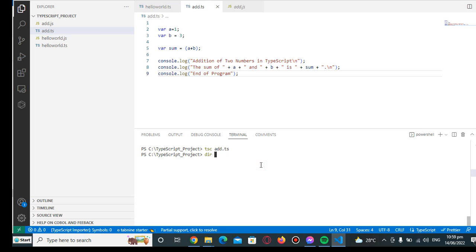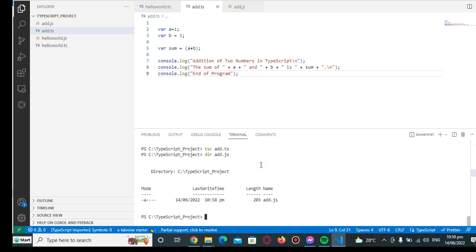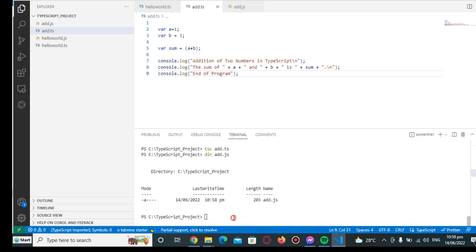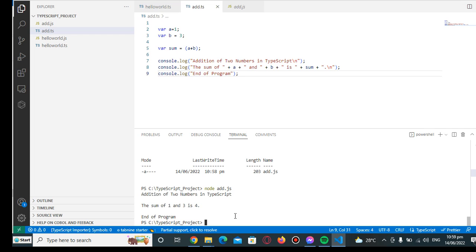So we have already add.js. Now when we go to add.js, we have here the same command. When we run here we simply type node space add.js to run our script. So we have here the output: addition of two numbers in TypeScript, the sum of 1 and 3 is 4, end of program.